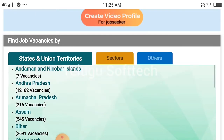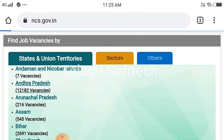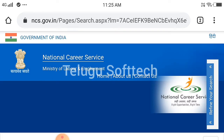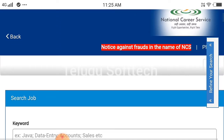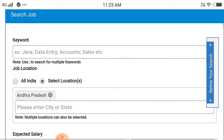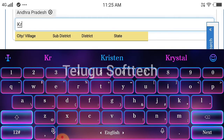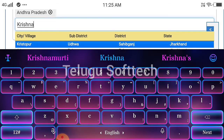If you click on the link, you can select the state. You can enter the keywords and please select the city or state. For example, you have to click on the Krishna district.